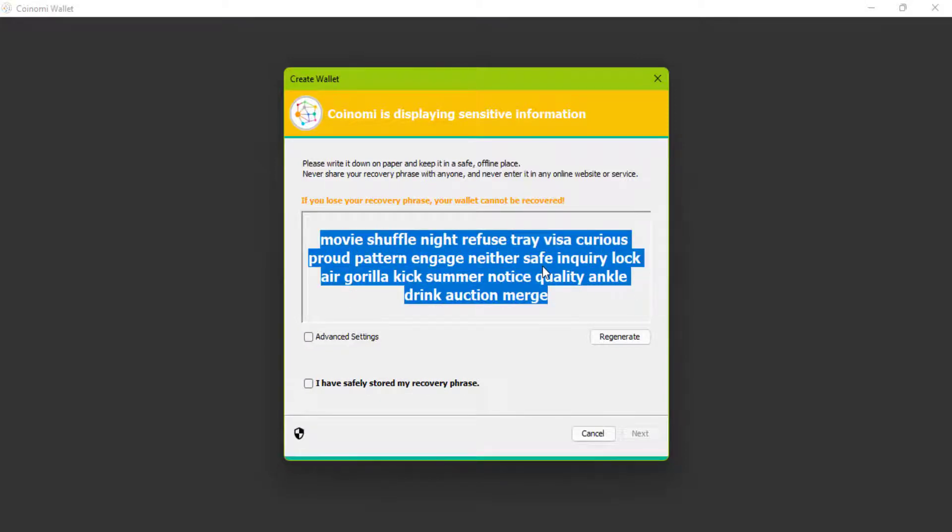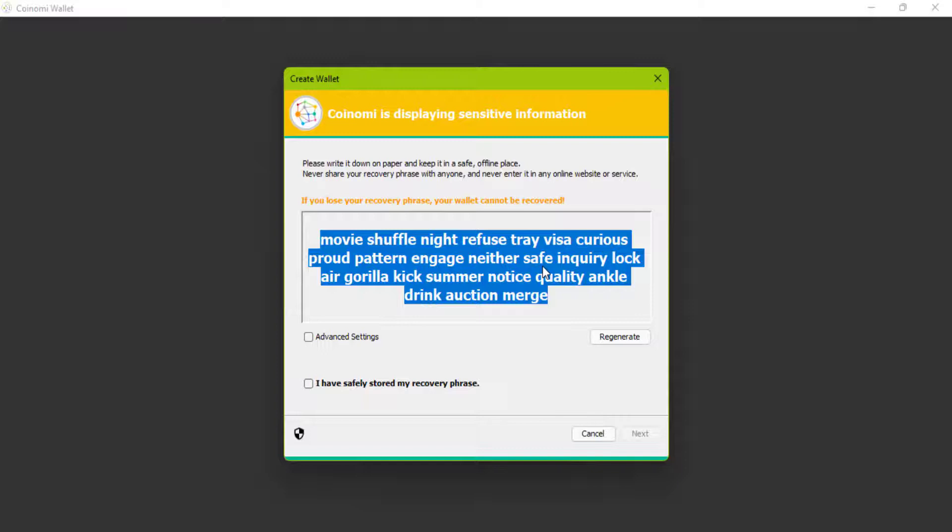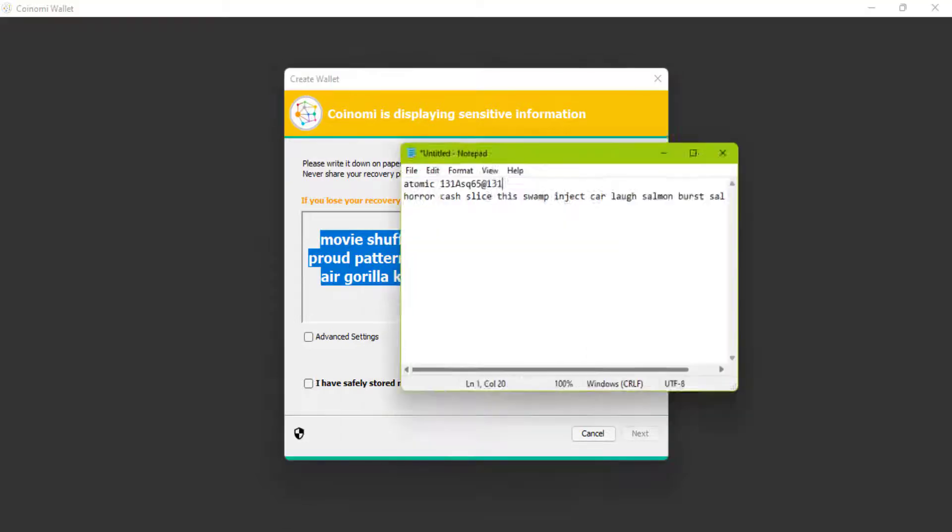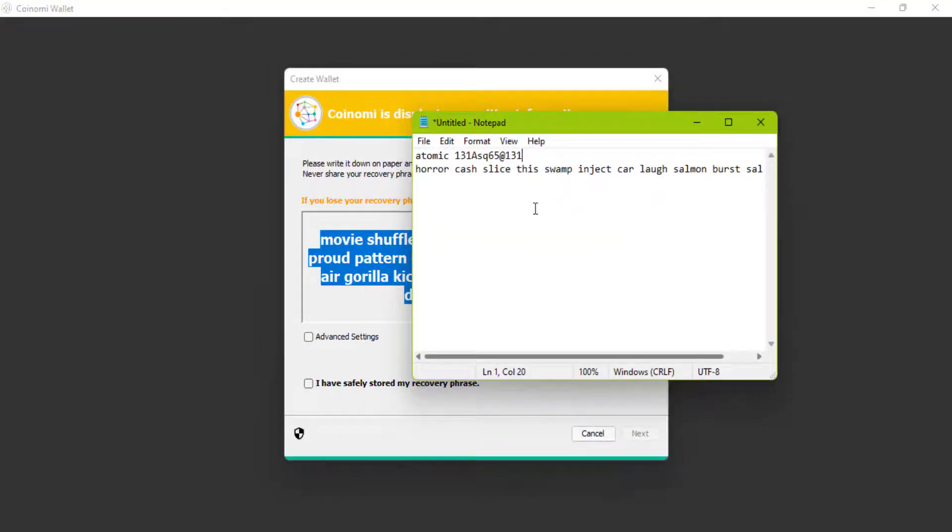Try to write them down in a notebook and keep them in a safe place. No one except you should access these words. Let me write down these words.